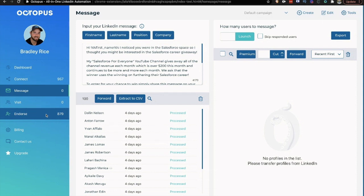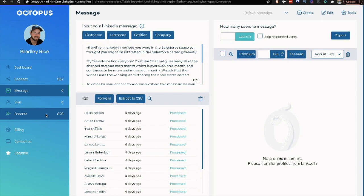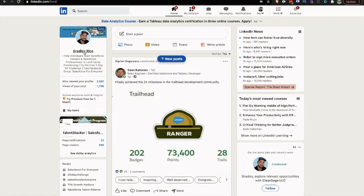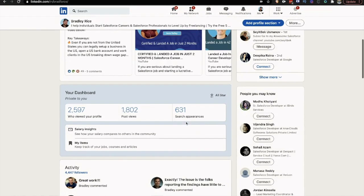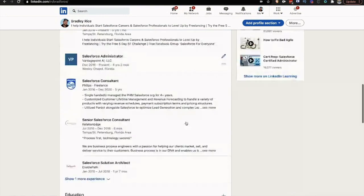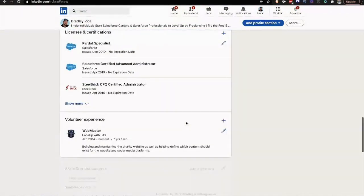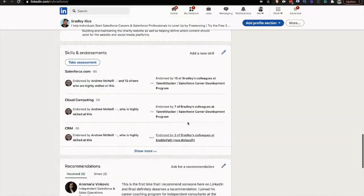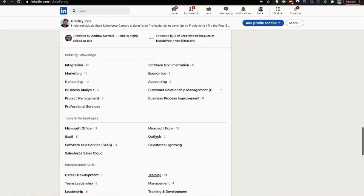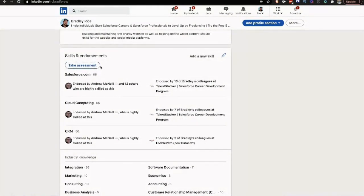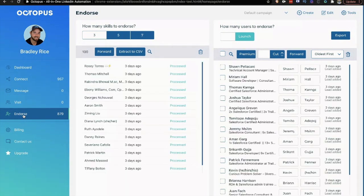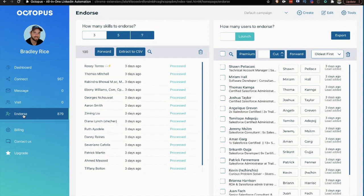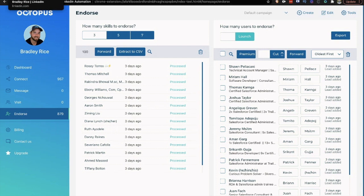Exact same concept with endorsing. You can come into endorsements. You can select to either endorse people for three, five, or seven of their skills. So if you're familiar with LinkedIn, you have your skills listed on your profile. Here are my skills. And so what happens is when you come into Octopus, you can endorse people, and that sends them a notification.